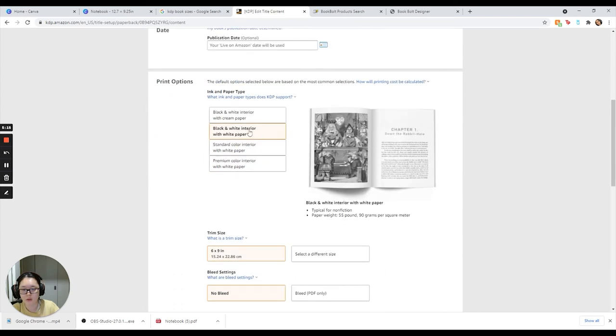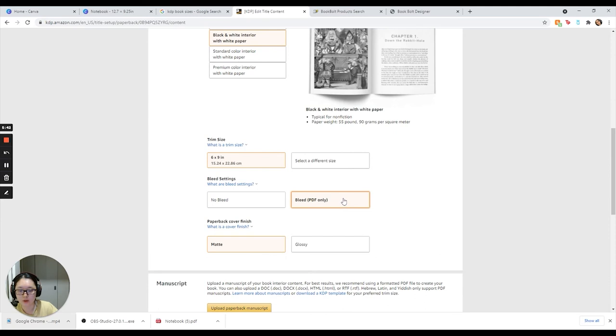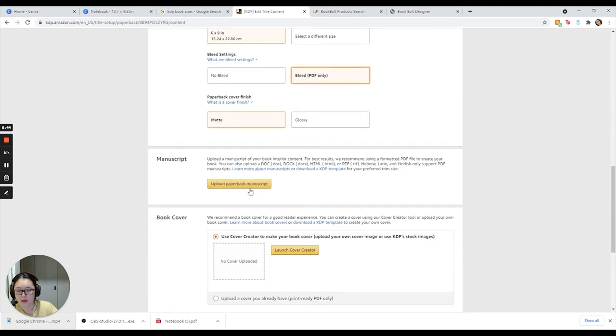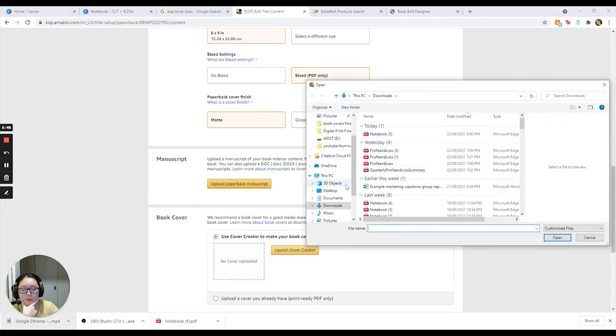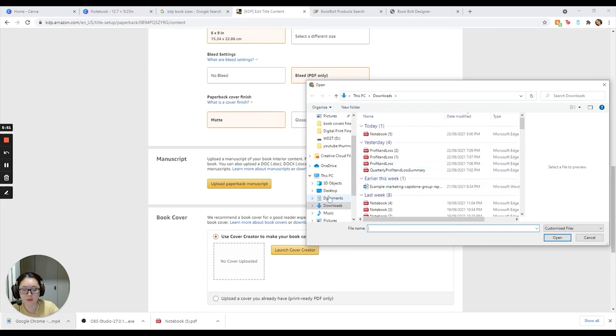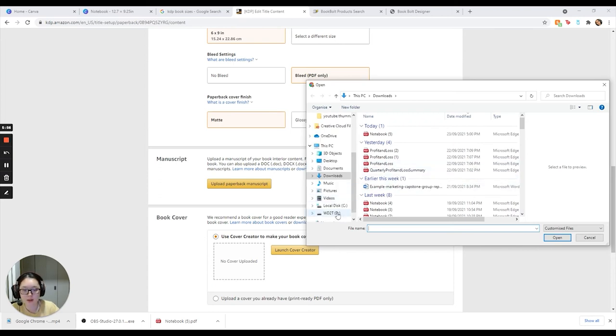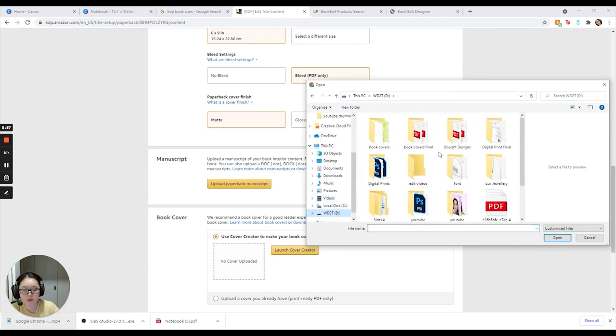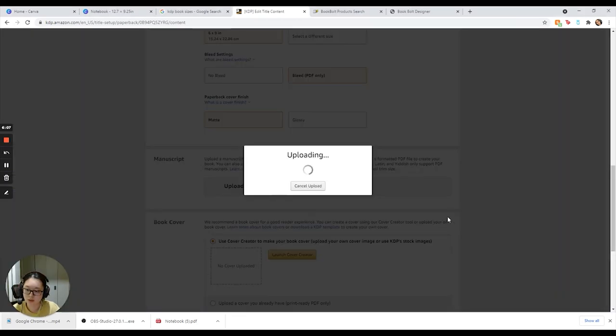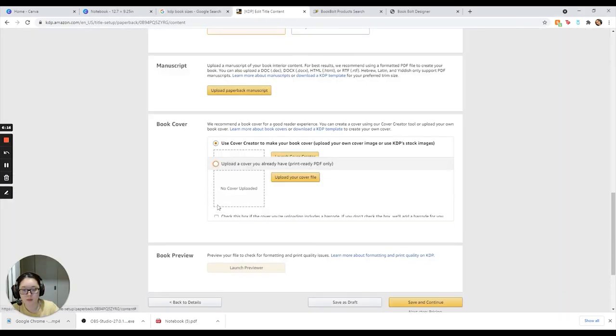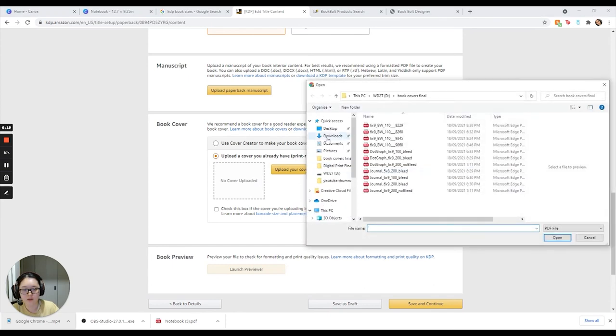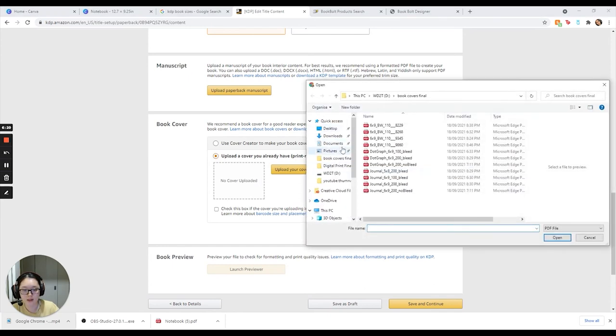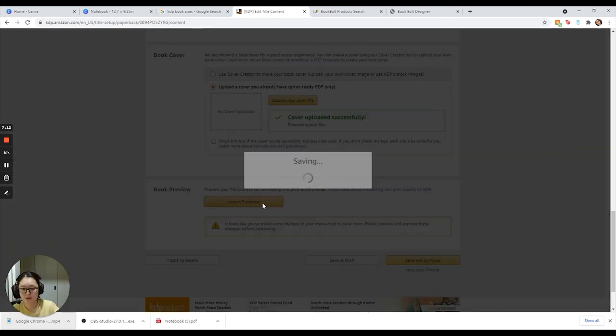So I'm going to use black and white interior. These are my settings: PDF only and matte. And then this manuscript - just upload the Book Bolt manuscript, the Book Bolt interior that I had. I'm going to upload the interior that I had before for the book that I created with Book Bolt. I'm just going to upload it now, and then I am going to upload the cover that I created as well. So hopefully everything's all right and in line, and now we're going to launch preview just to see if everything looks good. Everything's good.